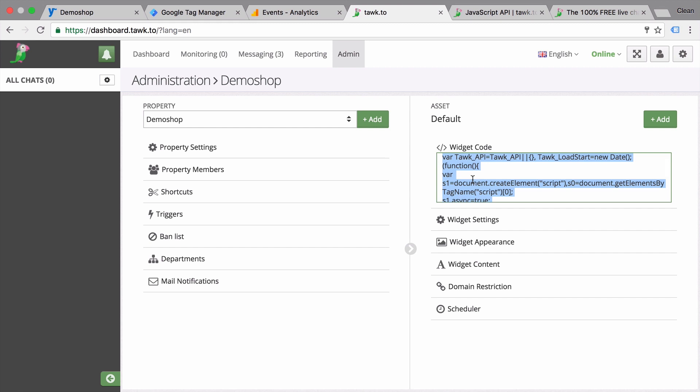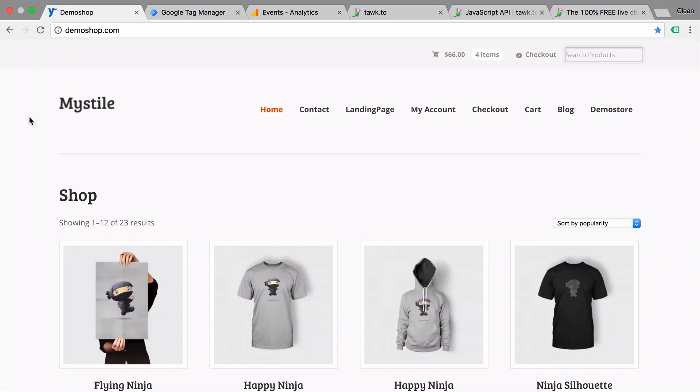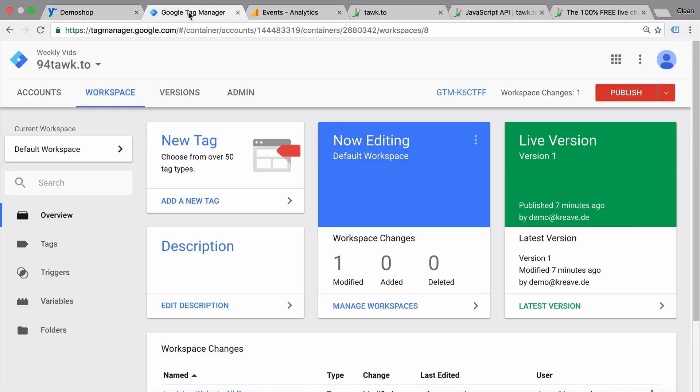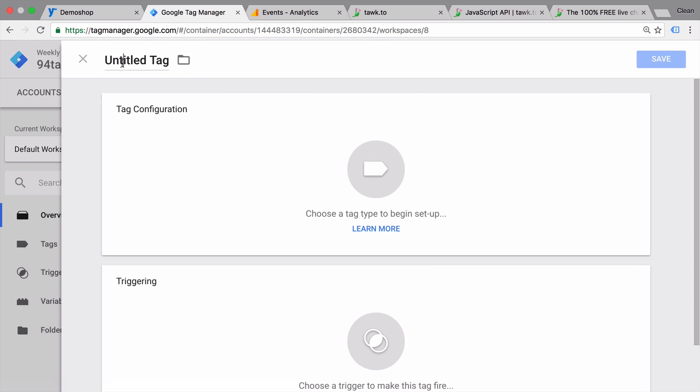So I would, for example, just copy this code and look onto my website where I already have Google Tag Manager installed. Go over to my Google Tag Manager account, create a new tag.